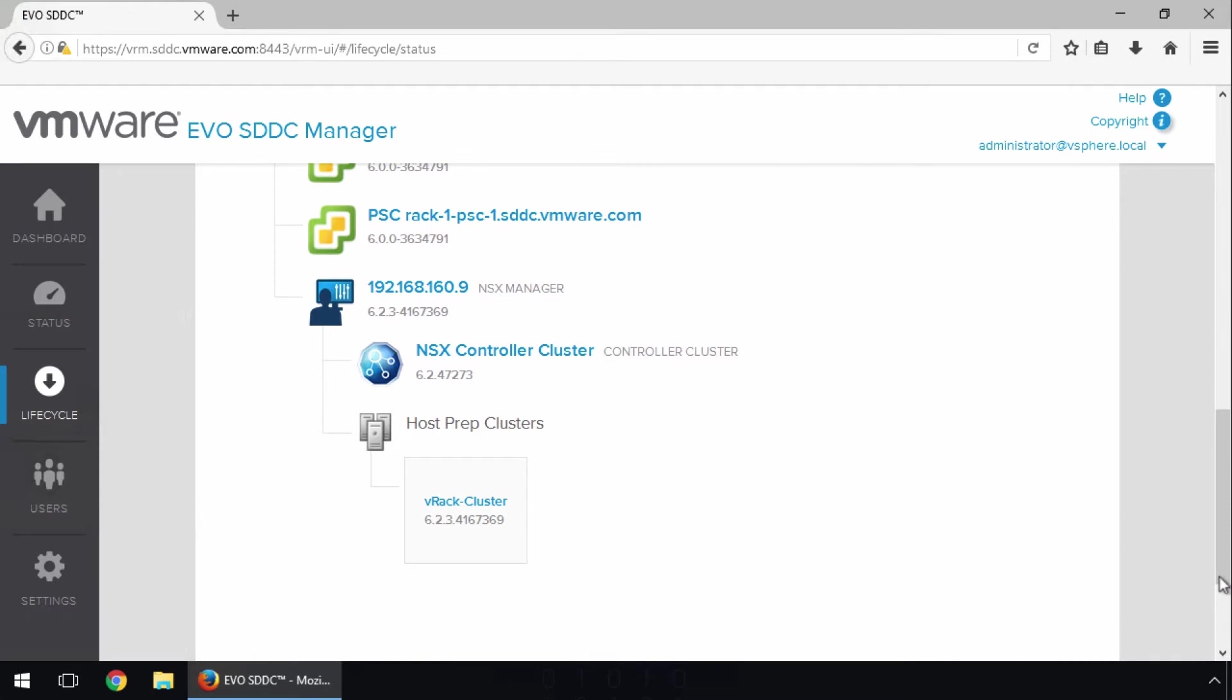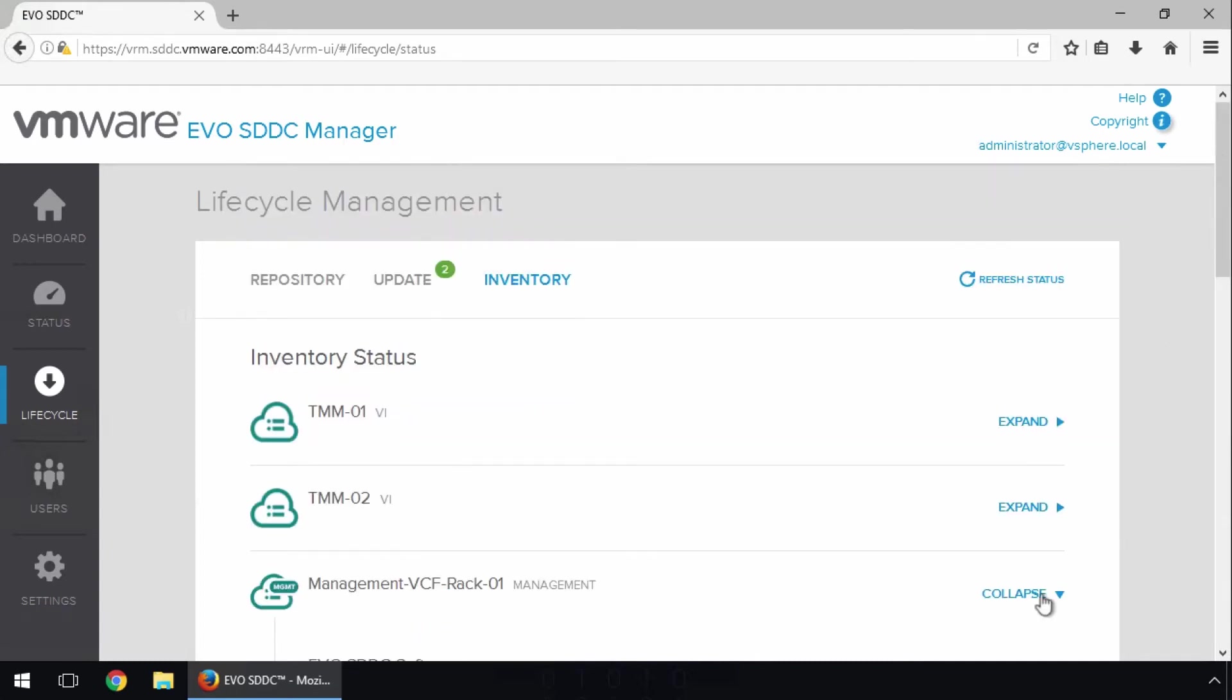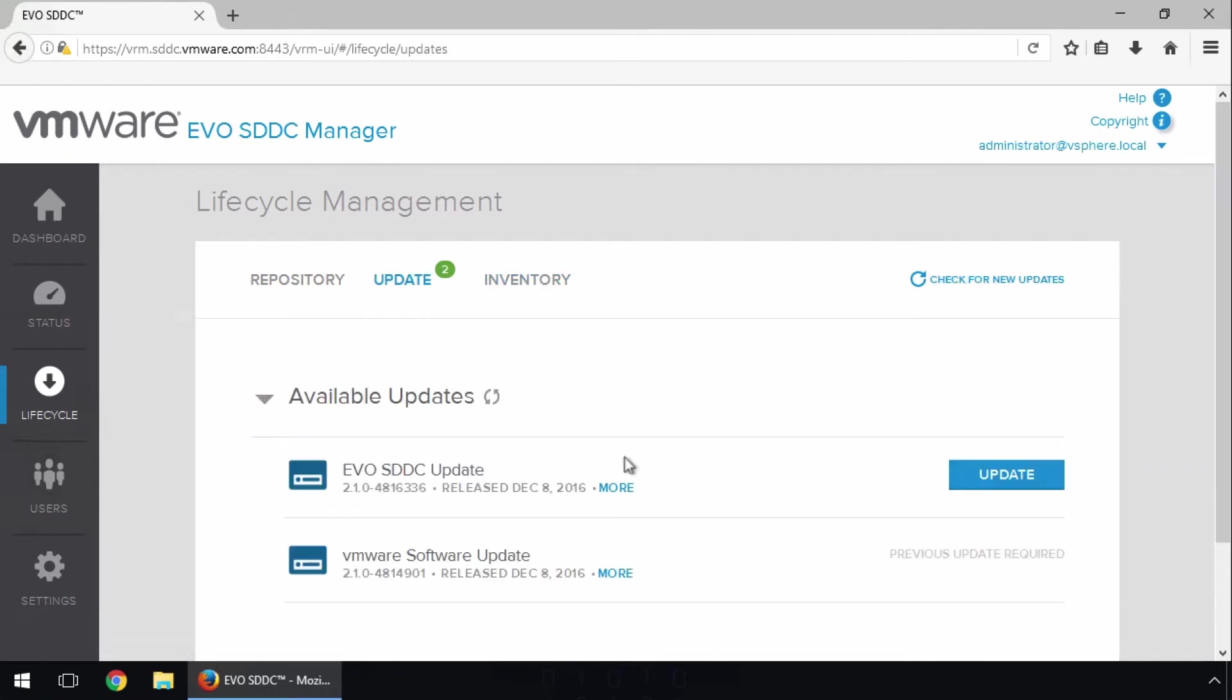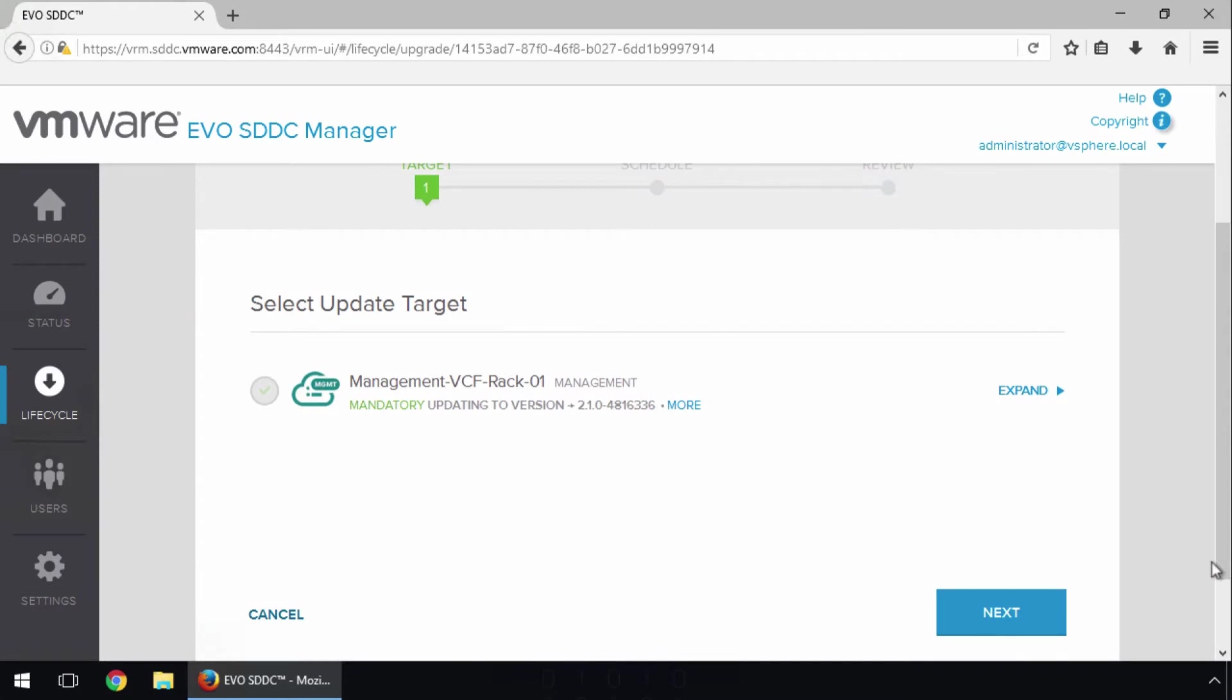Let's schedule the update for the Management domain. Go back to the Update page, and click Update. As this update only includes components that are running inside the Management domain, it's the only domain showing as available for updating.